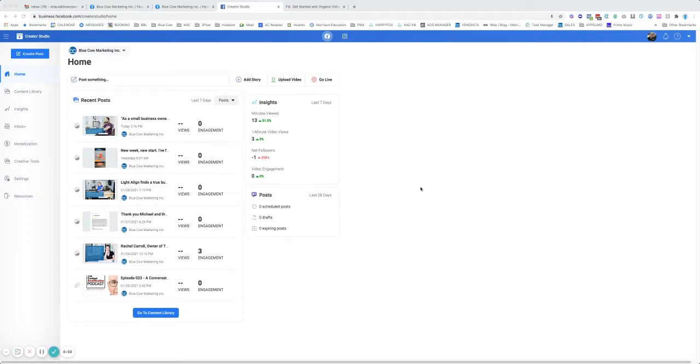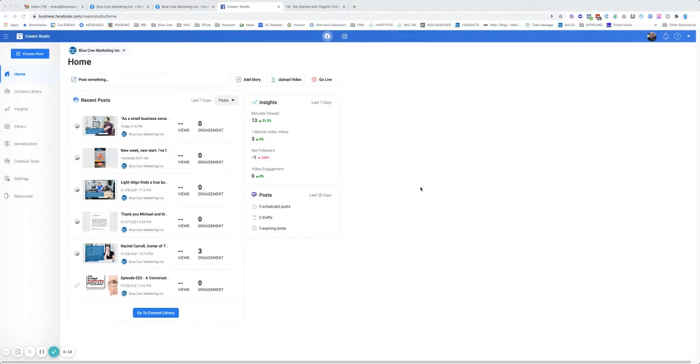In today's video, we're going to be walking through Facebook Creator Studio. There's been several updates to this since I did the last video just over a year ago. The updates are really quite helpful for how you can manage your Facebook account, and now you can also manage your Instagram account with this as well.